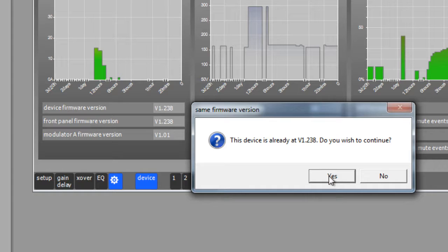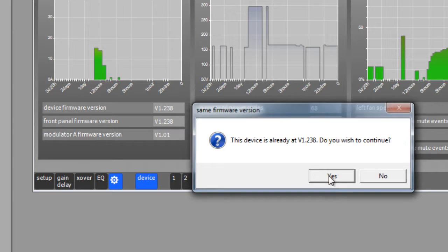A confirmation window will pop up asking if you are certain that you want to update from the old version to the new version. Note, in this case, our versions are the same. Click on the Affirmative button to allow the update to begin.